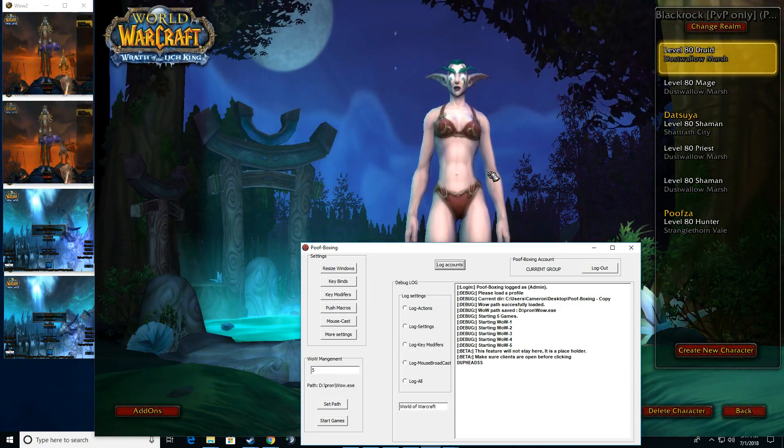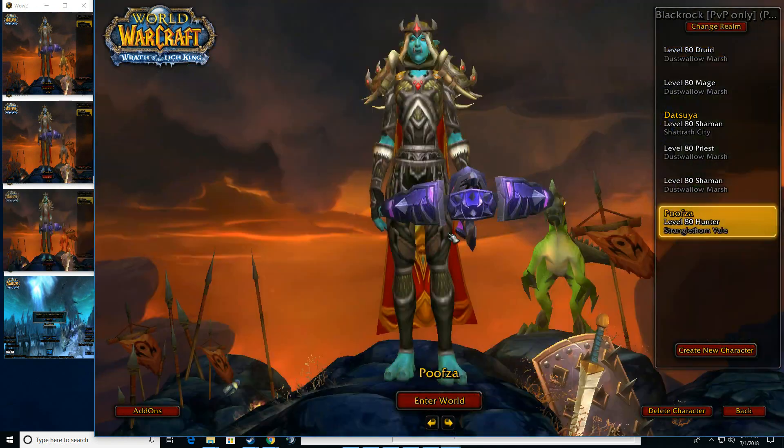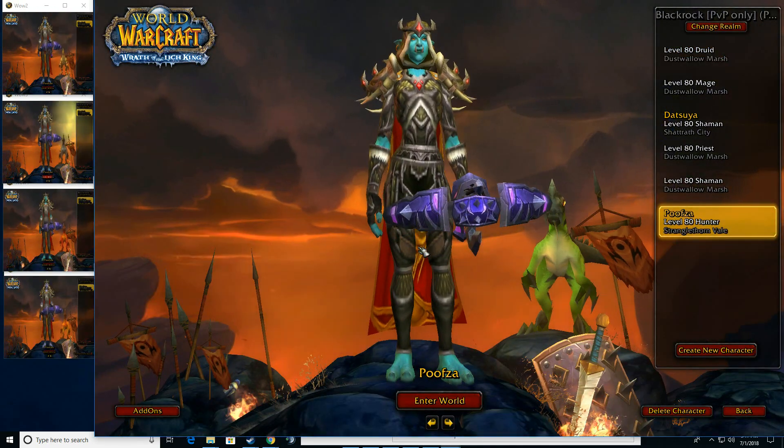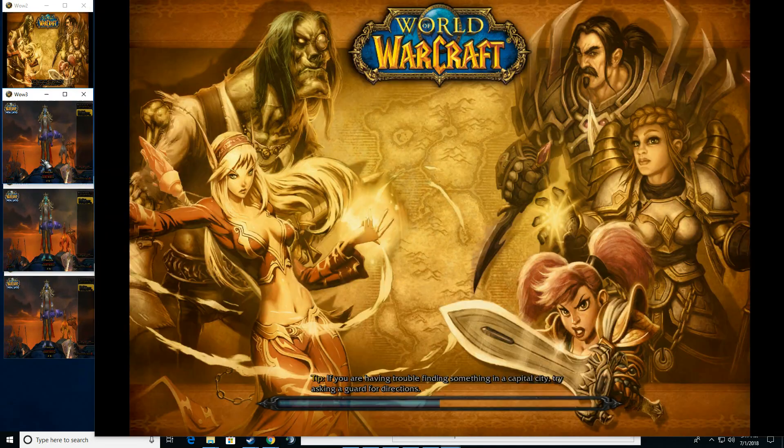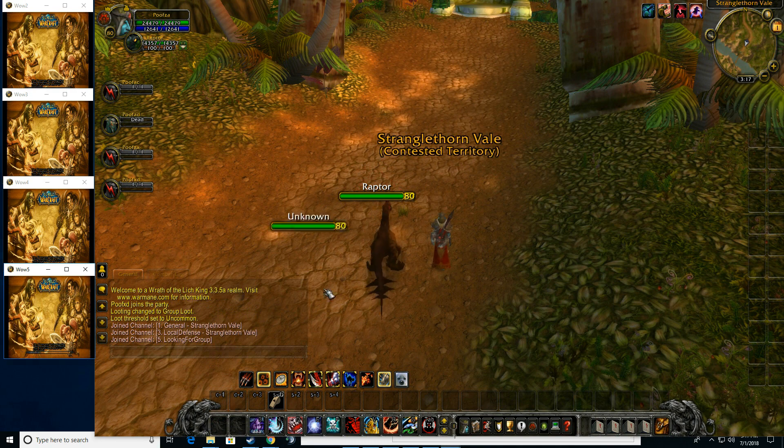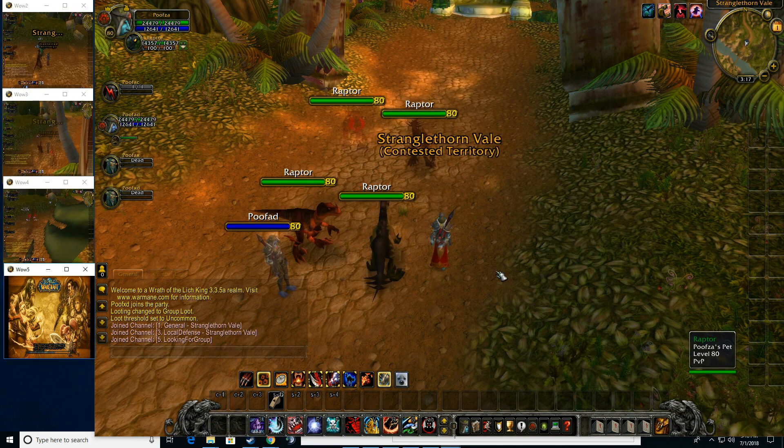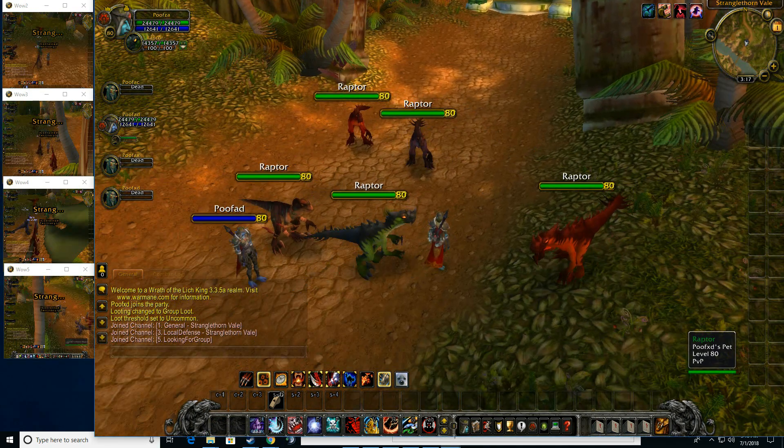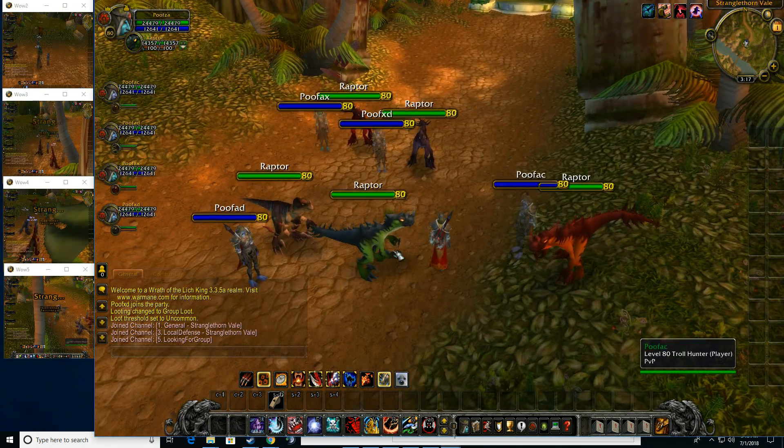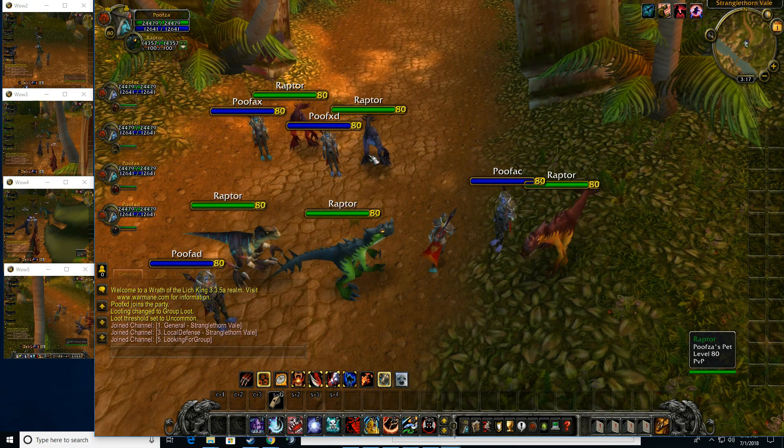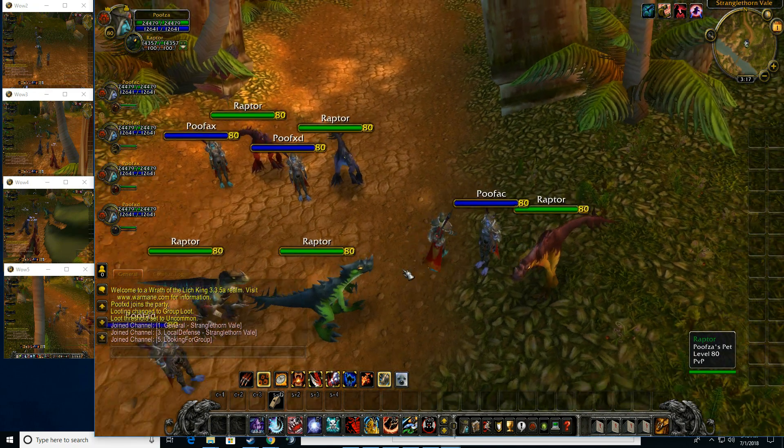I'm just going to click this real quick, and you'll see it log all my accounts in for me. We are not playing on live, we are playing on a Wrath server, Insta80, I think it's called Blackrock. Now when we're in, all our characters have loaded in, you'll see all our wows from 2, 3, 4, and 5, and our main one.